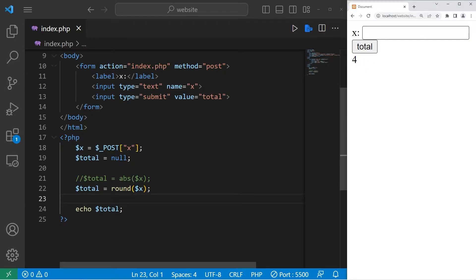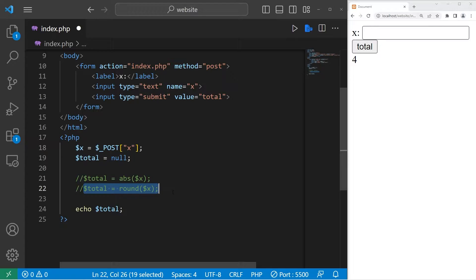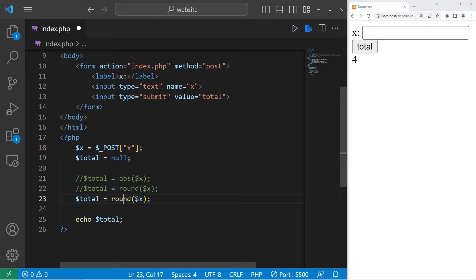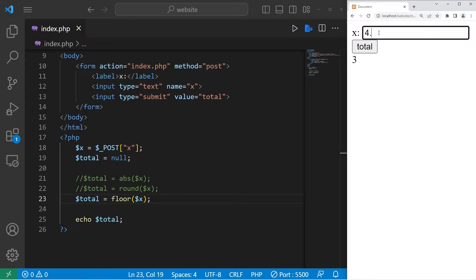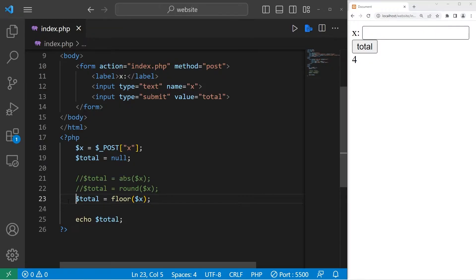Now to always round down, you can use the floor function. Let's copy this line and replace round with floor — we will always round down. So 3.99 rounded down is 3, and 4.99 rounded down is 4.